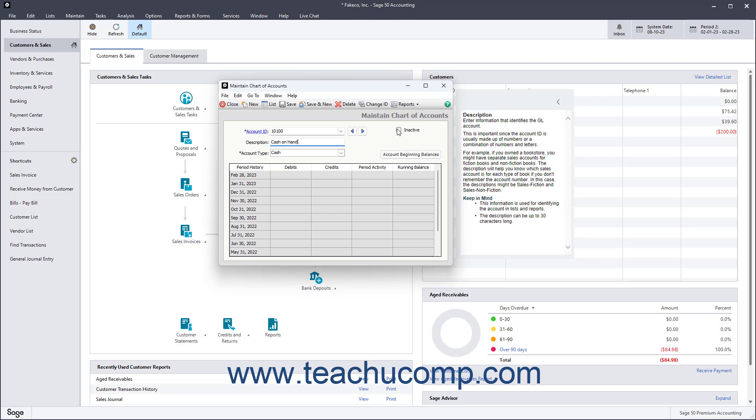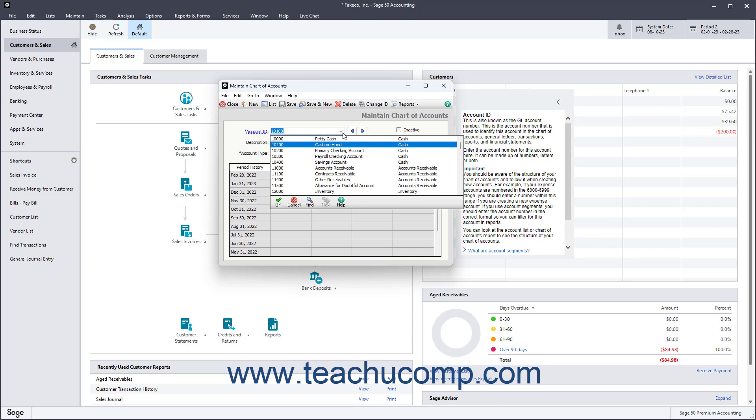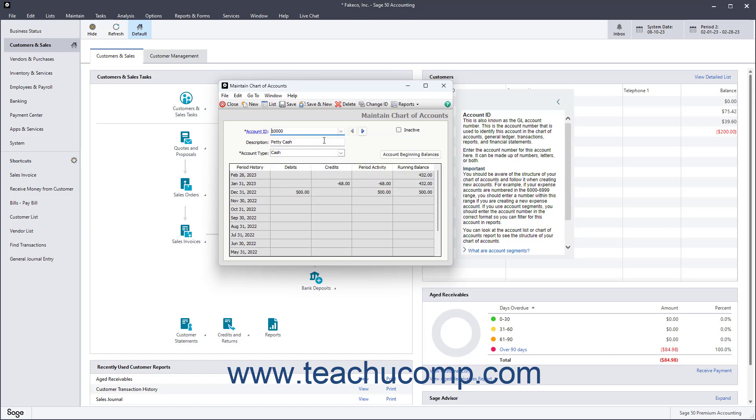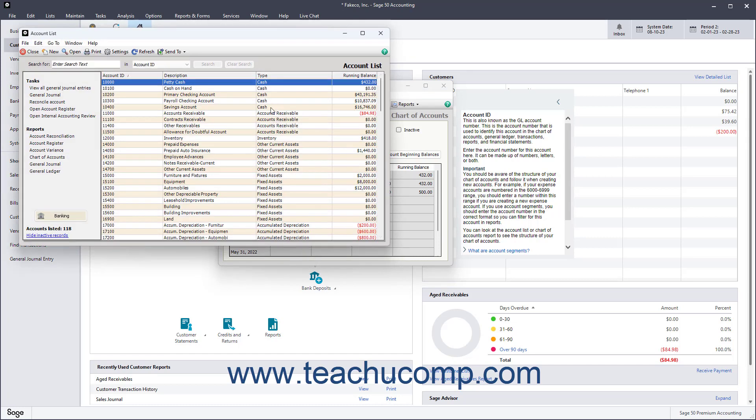To show an account's information in the Maintain Chart of Accounts window, click the Account ID dropdown, and then click any ID to select it from the list and show its values in the fields in the Maintain Chart of Accounts window. To instead view a listing of all the accounts in your Chart of Accounts, click the List button in the window's toolbar to open a separate account list in a new window.